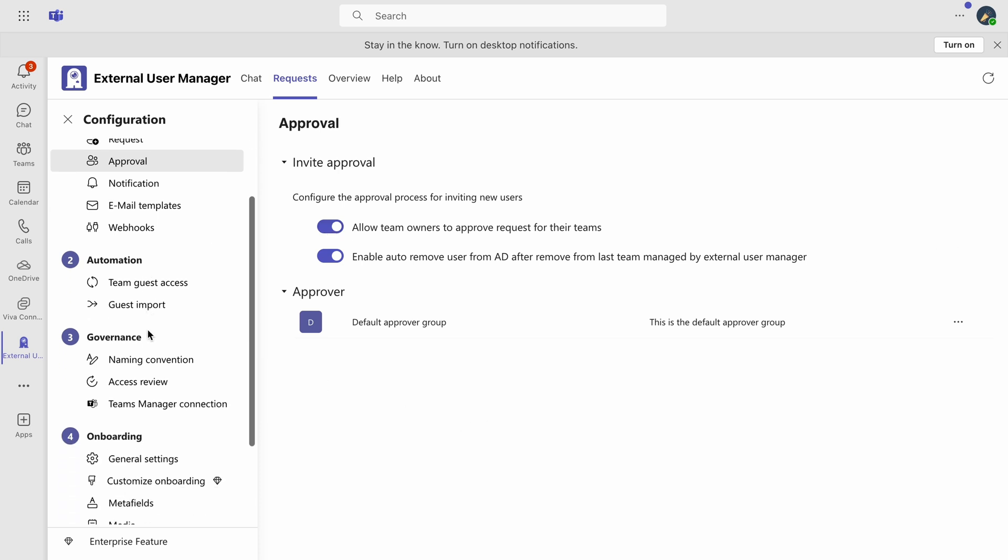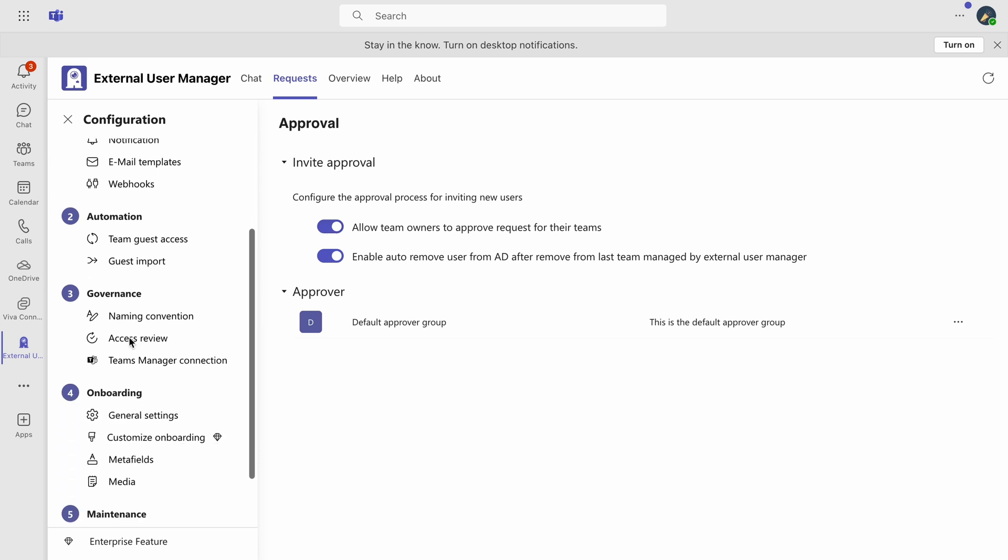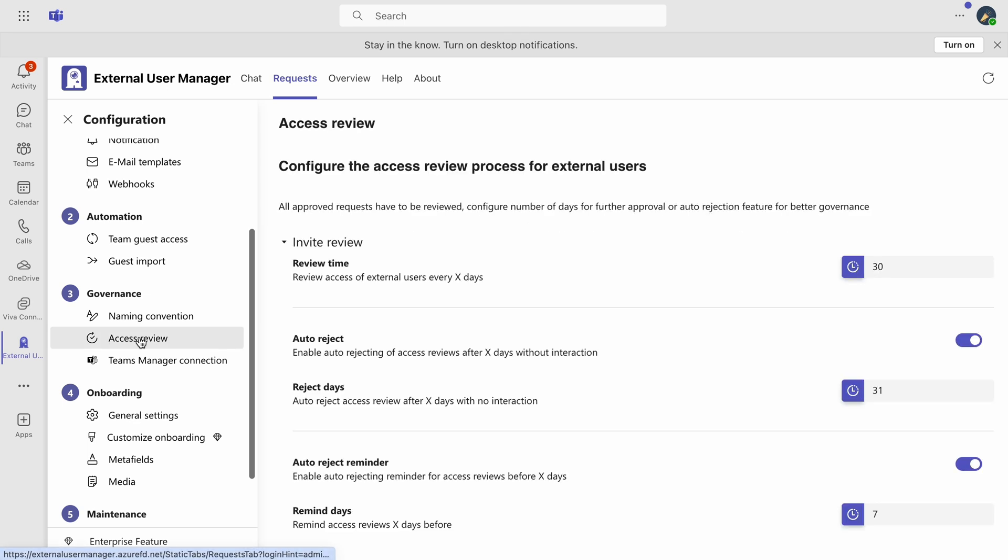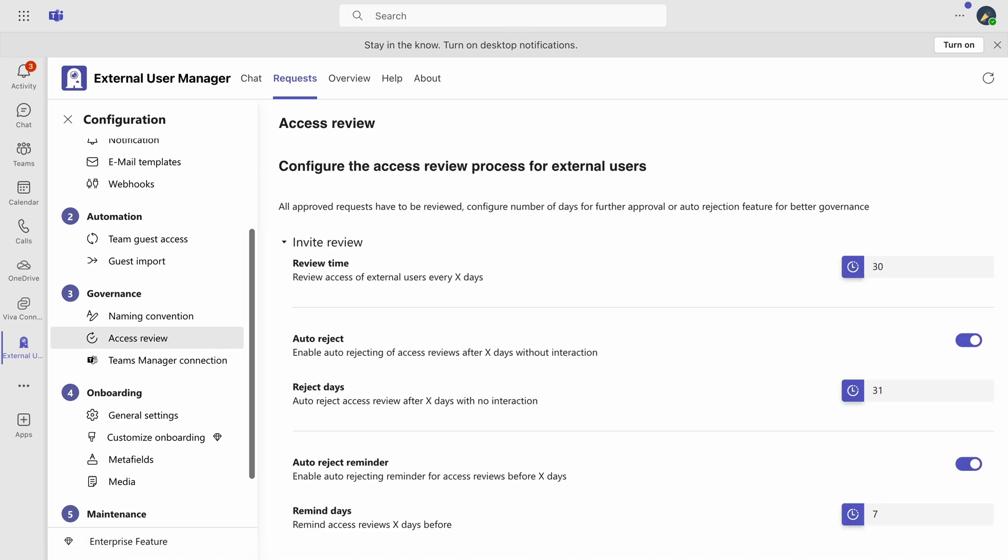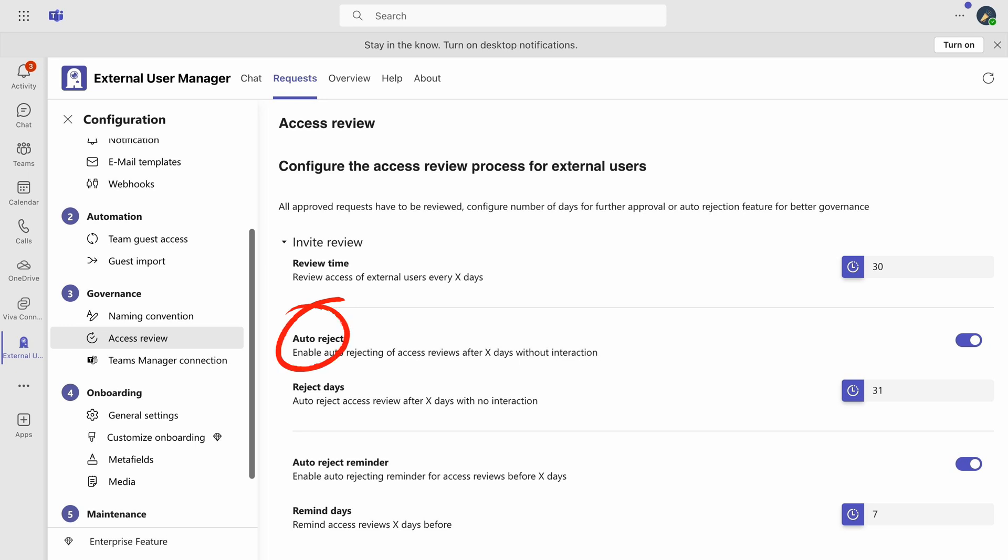Proceed to the Access Review section to manage how external user access is revalidated over time. Specify the interval for reconfirmation of access and enable the feature to automatically remove external users who show no activity within a set period.